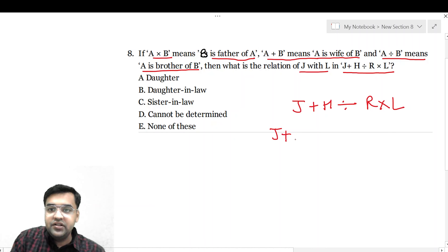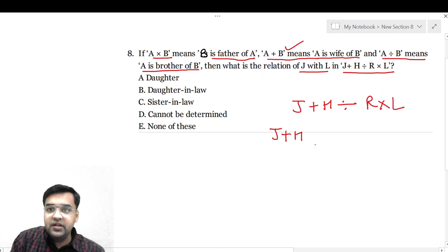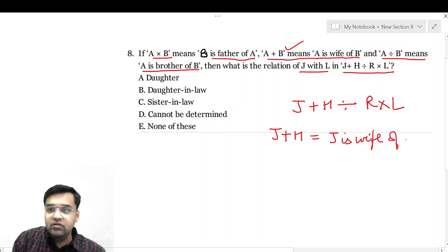तो J plus H अगर हम करें — plus का relation है A is wife of B — तो इसमें हो जाएगा: J is wife of H. तो ये first relation established हो गया।